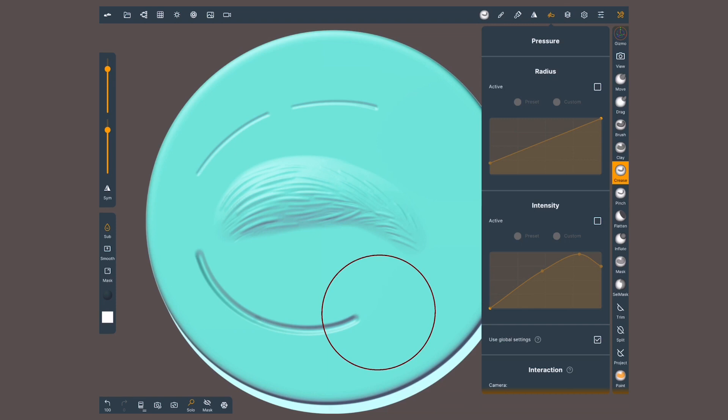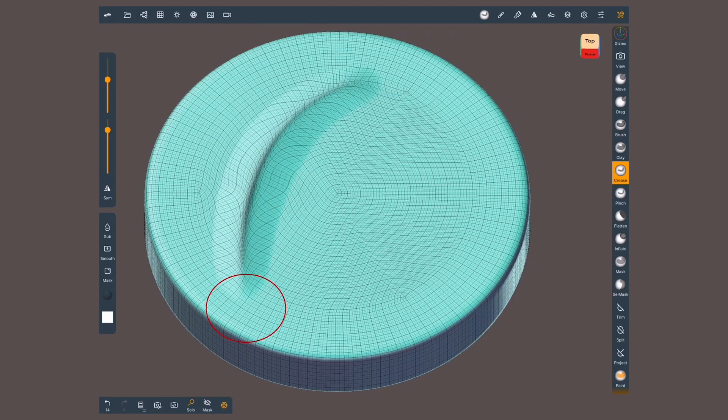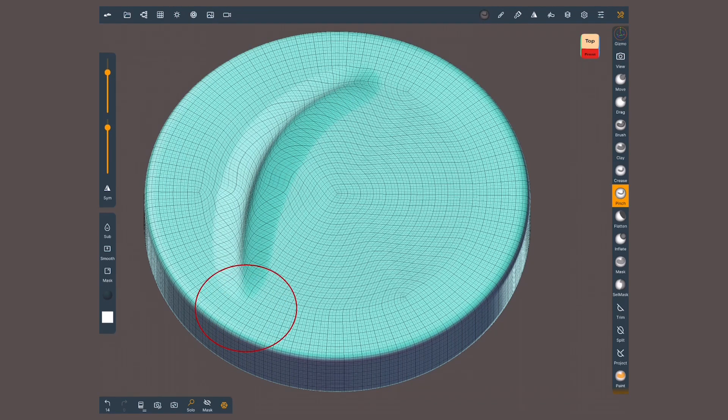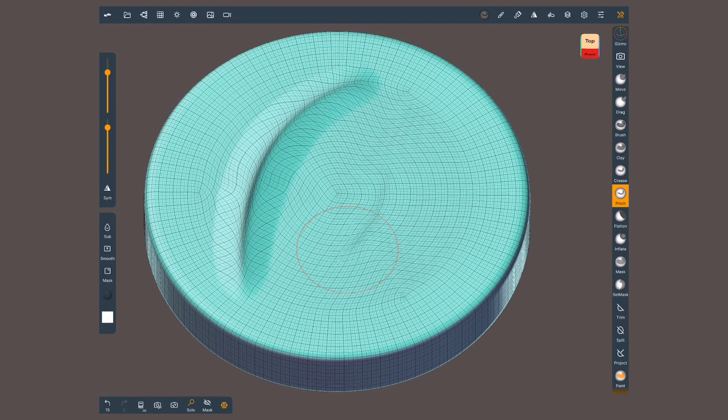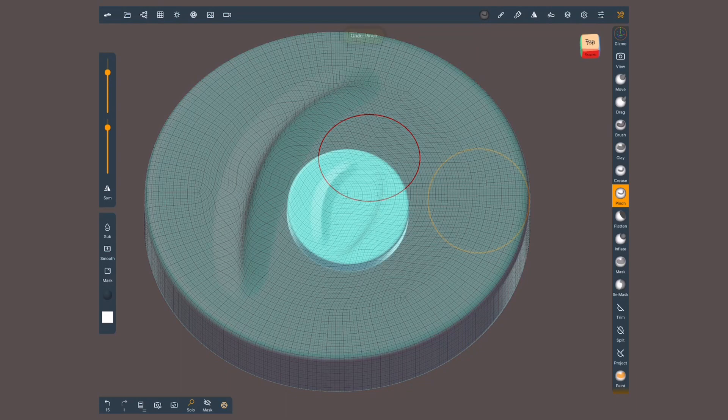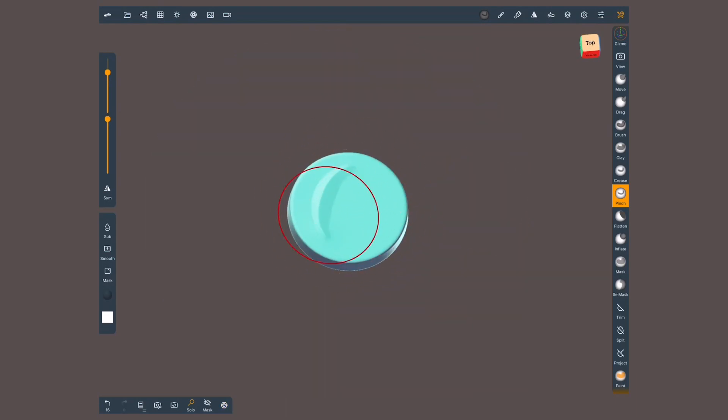These settings are available for most brushes. So you might be thinking, what's the difference between crease and pinch? Crease does two operations. It builds volume up or down and pinches the mesh. Pinch only works as a magnet for vertices. Technically it won't affect the shape of the geometry, unless the radius is big and the intensity is quite high.